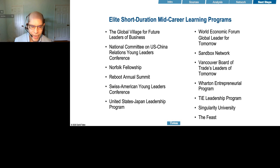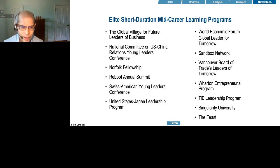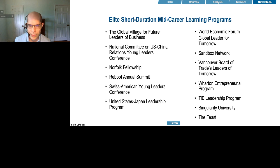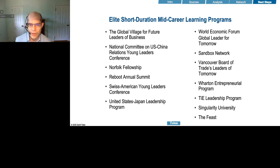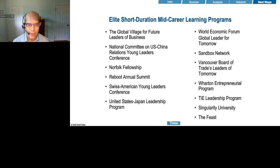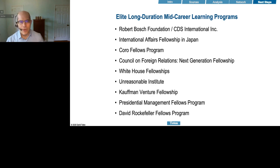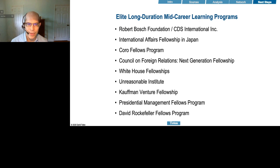I've also listed some programs with more of an international flavor, for example the Swiss American Young Leaders Conference or the U.S.-Japan Leadership Program, geared towards people with particular interest in those geographies. There are similar programs for most other established economies. This is particularly important in a quarantine world where it's much more difficult to travel, to proactively build connectivity with people in other geographies who can give you on-the-ground information you could not readily get yourself.